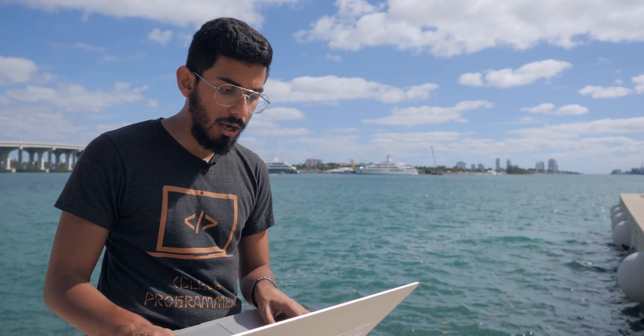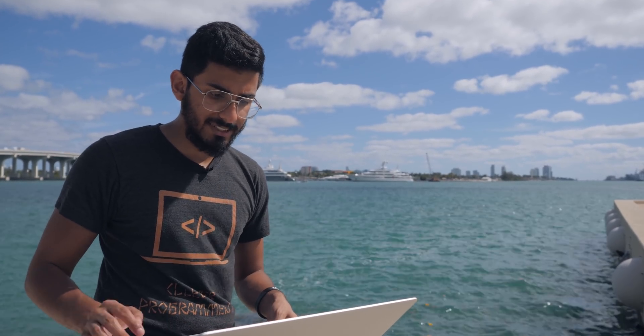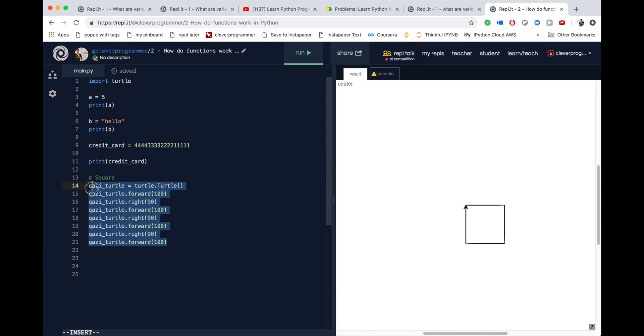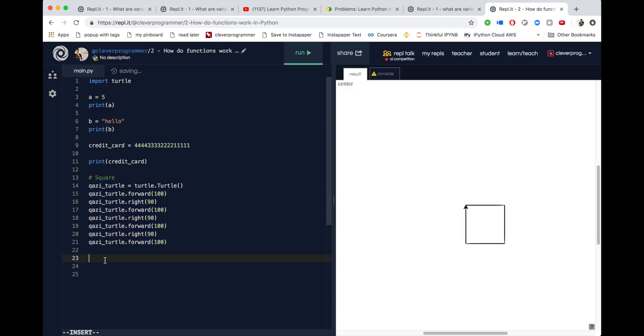I'm going to make a comment that just says 'this is a square.' Now if I run this, it'll make a square and anybody reading your code will understand what this piece of code does. But what if you wanted to make another square? You would have to copy all of this and paste it again — and that's not such a cool way to do it.